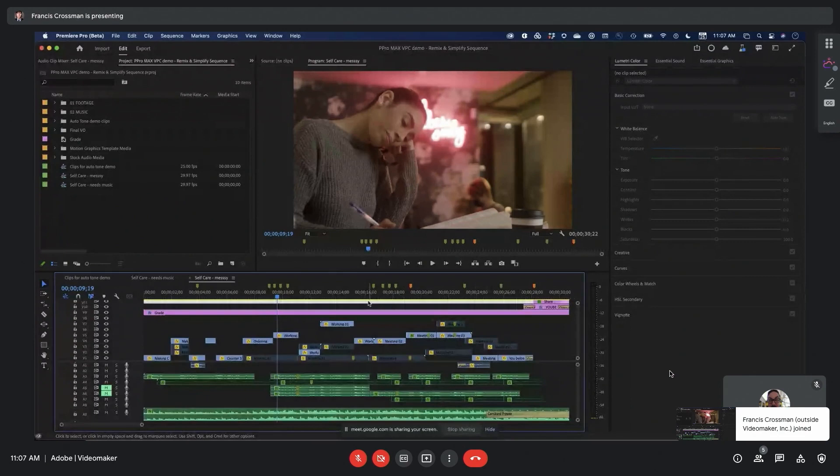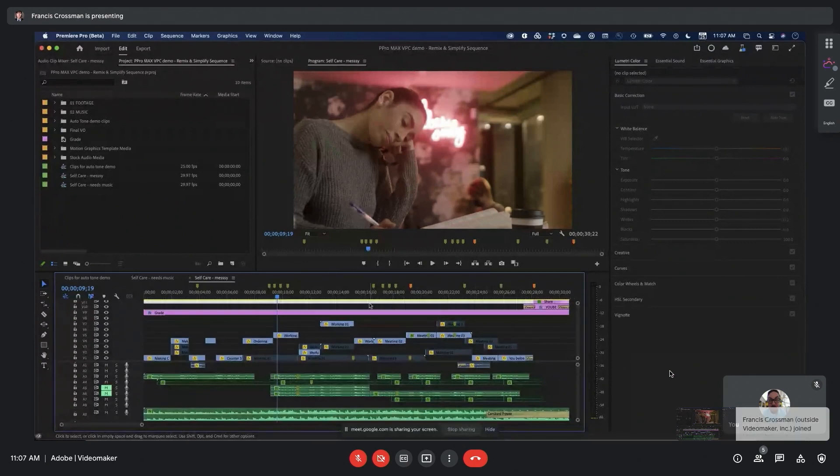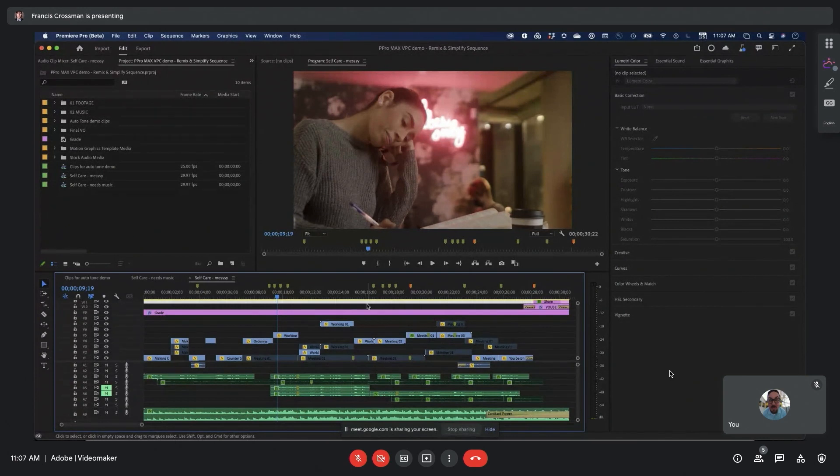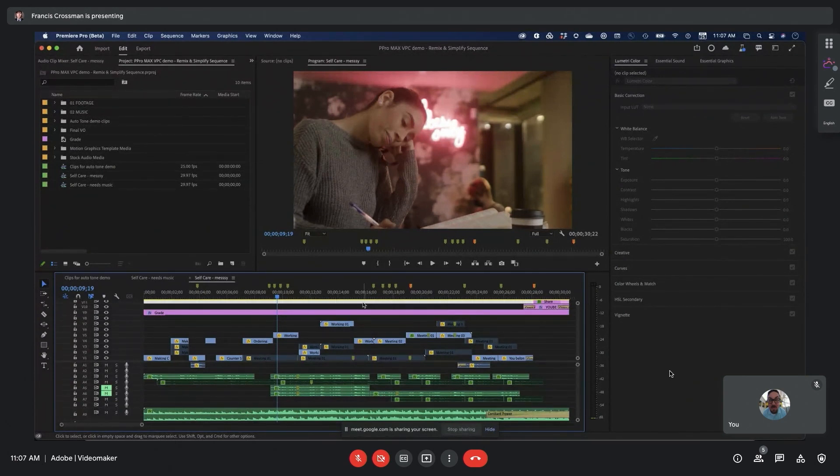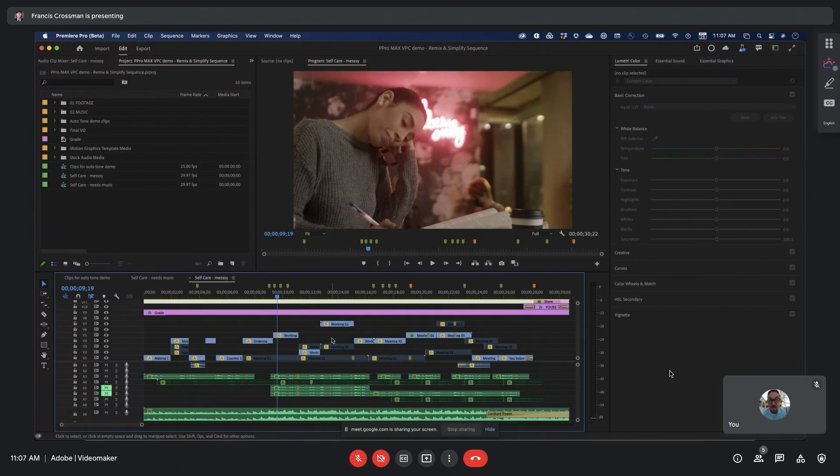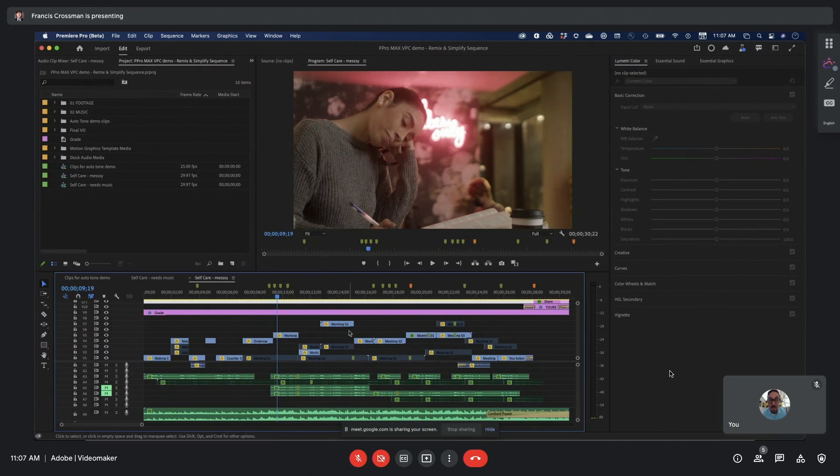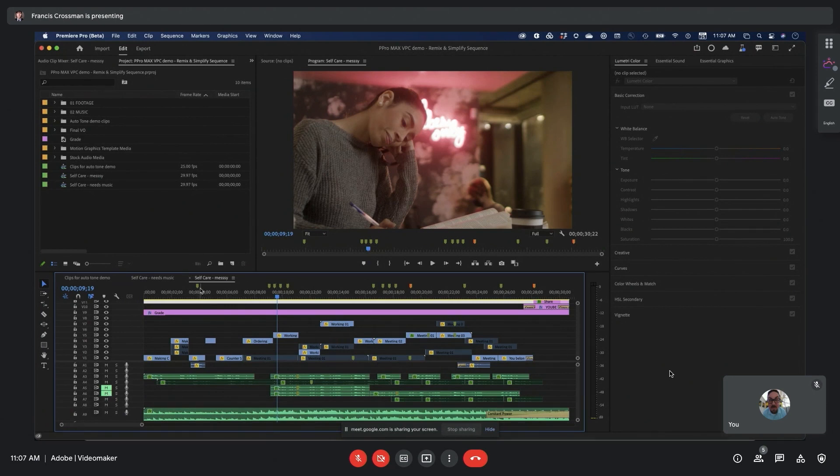Here I am in Premiere Pro. The first feature I want to show off is called Simplify Sequence, and it does pretty much what the name would imply. It takes a messy sequence and helps you simplify it down to a much more manageable version. Here you can see I've got clips strewn across the place, all across many different tracks. I've got some disabled clips, even some video tracks with nothing in them at all. The same thing is going on down in my audio with muted tracks and disabled clips. I've got lots of sequence markers all across the timeline.